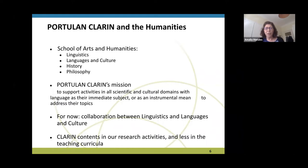Most of the CLARIN contents have been quite important for research, more than really in the teaching curricula, and this is something we discussed already at the workshop. Everyone in research, or at least in PhD programs, is strongly interested in this content — less so when we are talking about bachelor courses, and we have experienced this.